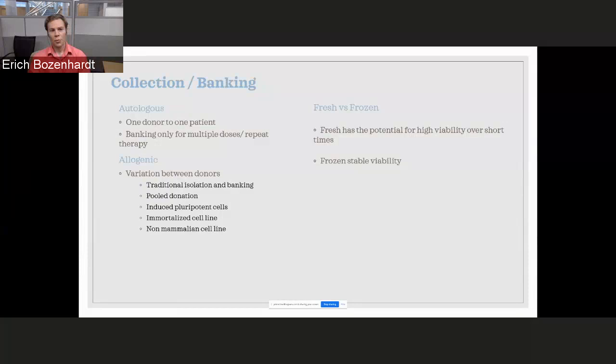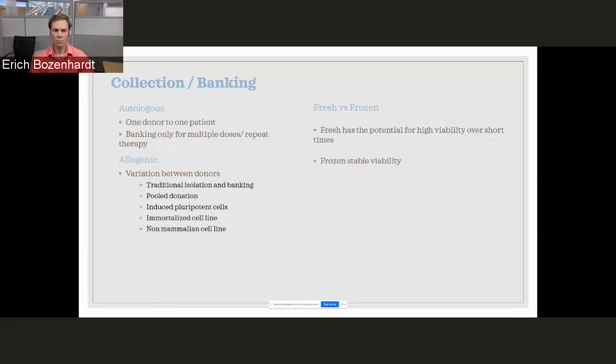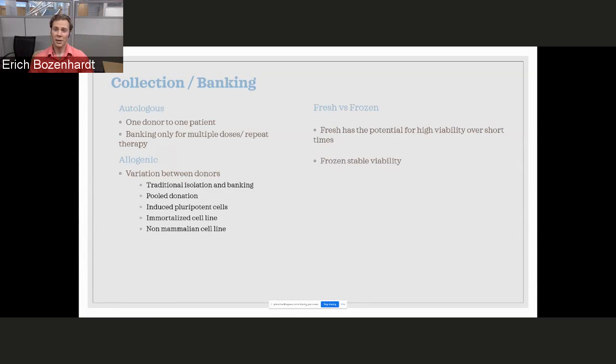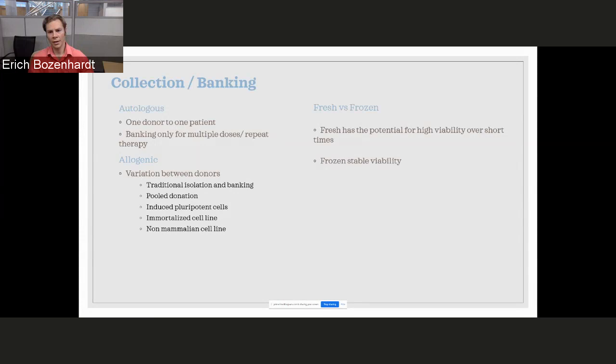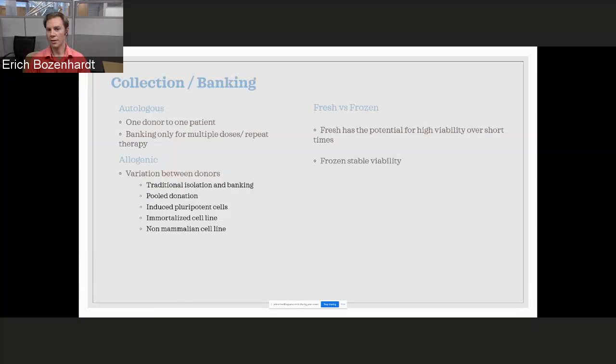Let's start at the beginning. In the autologous world, we're going from one donor to one patient. We're really not looking at banking. We get one shot. A lot of CAR-T patients have gone through multiple rounds of chemotherapy, radiation, or other treatments for their cancers, and are not really in a position to provide multiple donations. So we need to think about that. How do we preserve that along the way through the whole process without losing that one batch?